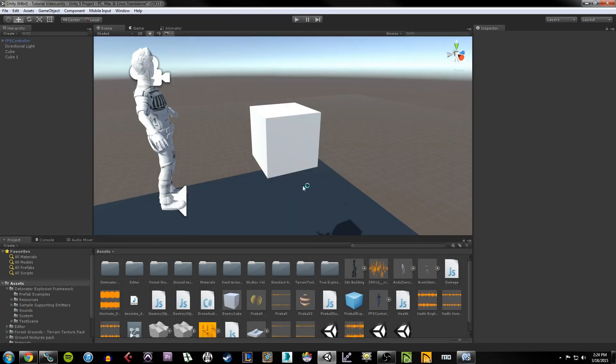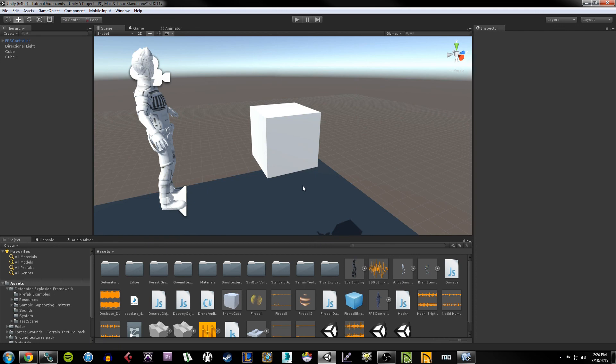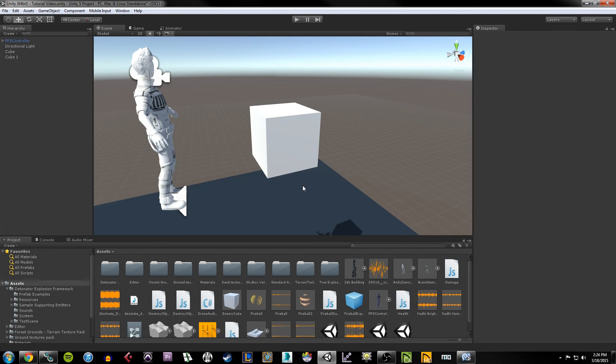So at this point, we have pretty much all the basic elements that you would need to create a very, very basic shooter of some kind. Of course, this is incredibly primitive. It would take a lot more polishing and fine-tuning to get something of what we would consider commercial quality, but the general idea is here. So in the next tutorial, I'm going to talk a bit about creating terrain as well as skyboxes and working a little bit with lighting and fog.